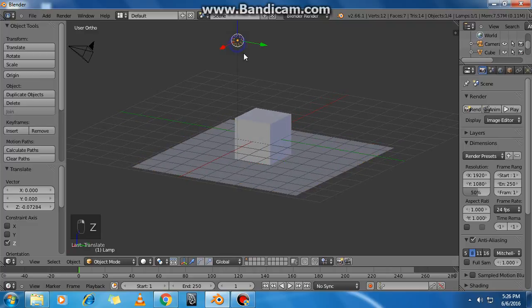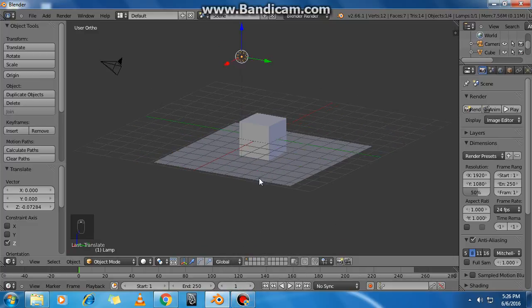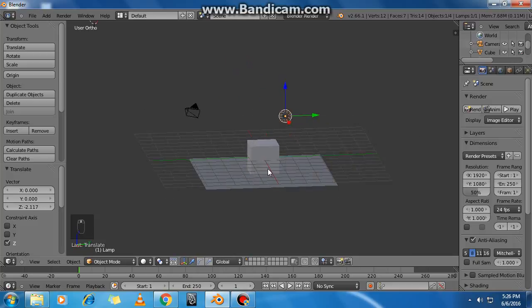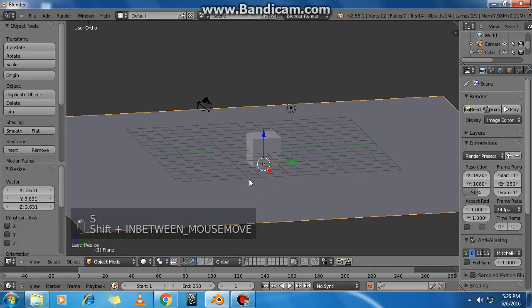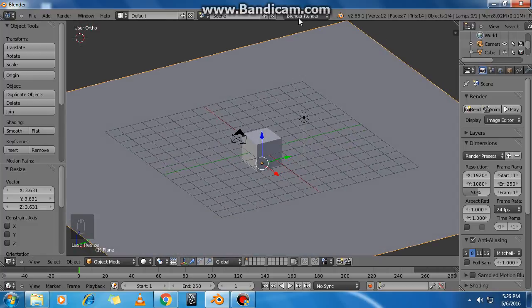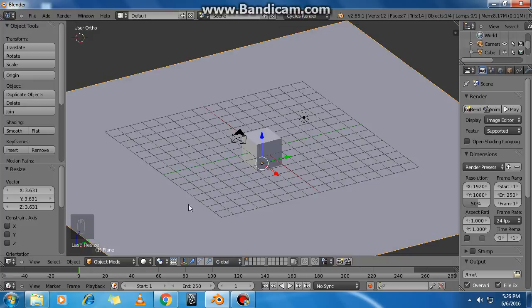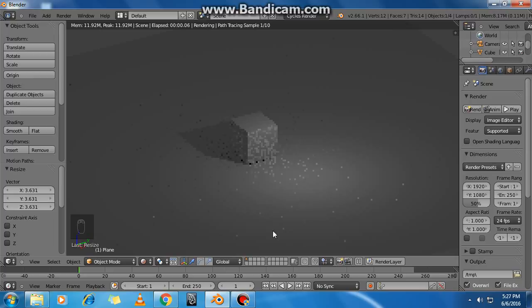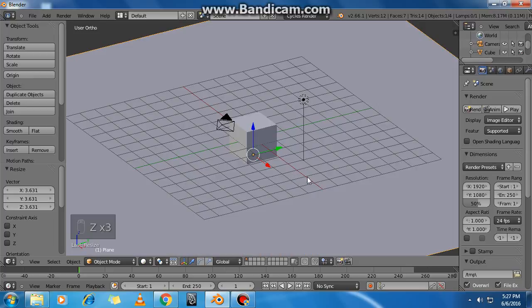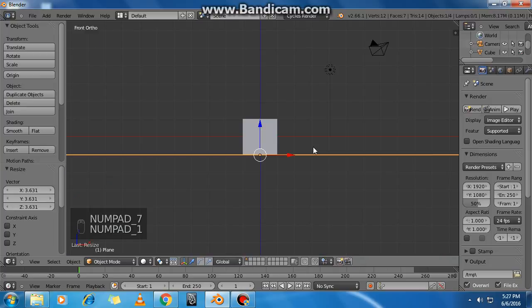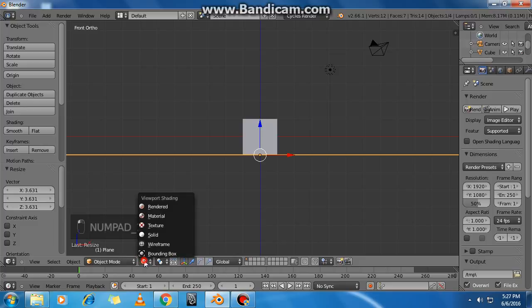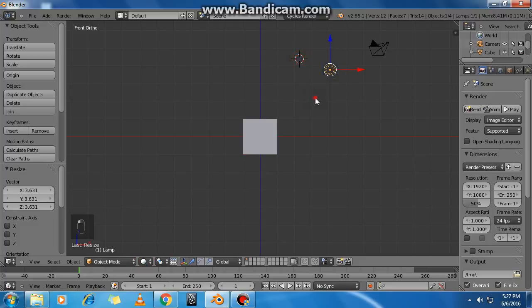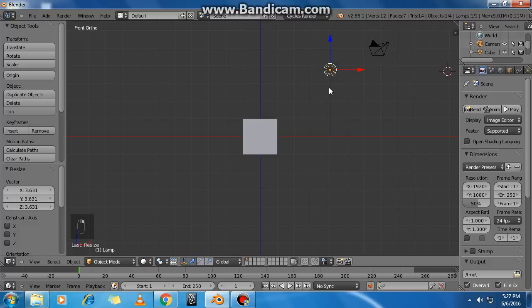Now look at the light source — it emits light onto the objects. To see how the light source actually works, you need to switch to Cycles render and go into rendered mode. Now you can see the light. The light source is here — there's the cube, the camera, and the light source.